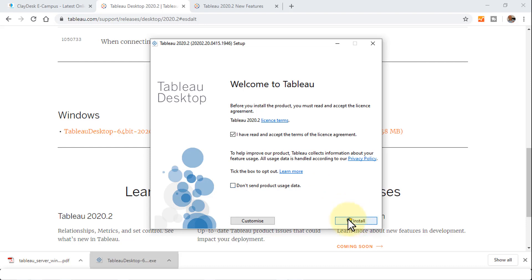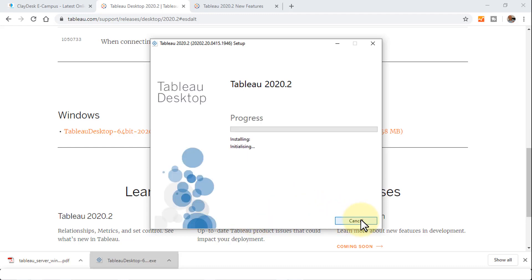There's also another option called customize, where you can see all of these options. But let's continue with the standard installation process. This is a security user access control. I'm going to click yes.